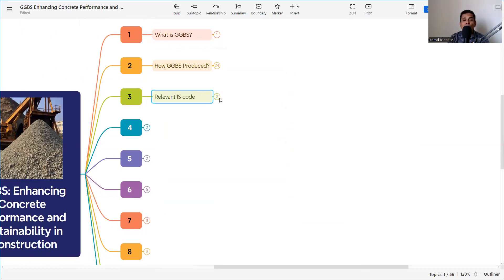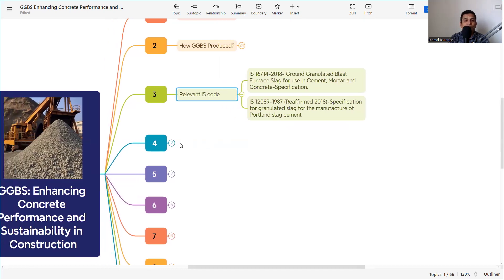The relevant IS codes for GGBS are: IS 16714:2018 — Ground Granulated Blast Furnace Slag for use in cement, mortar, and concrete specification; and IS 12089:1987 (reaffirmed 2018) — Specification for Ground Slag for the manufacture of Portland Slag Cement.